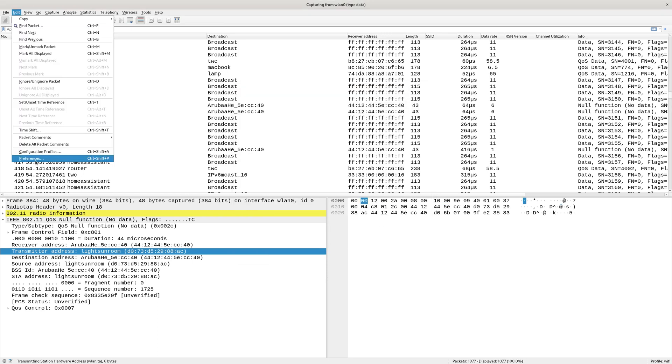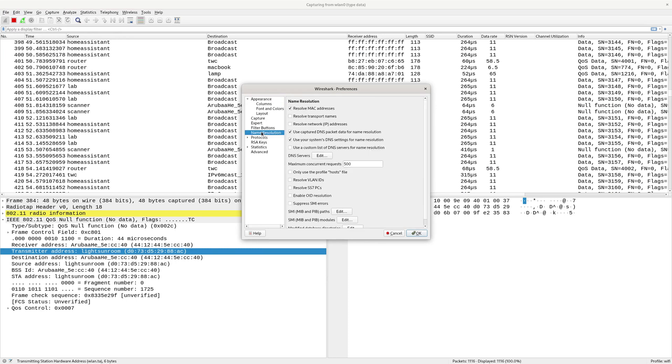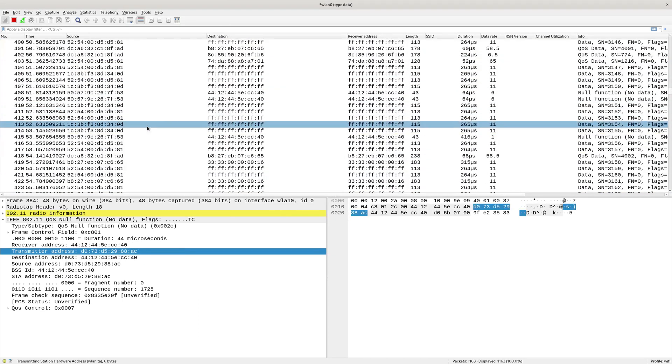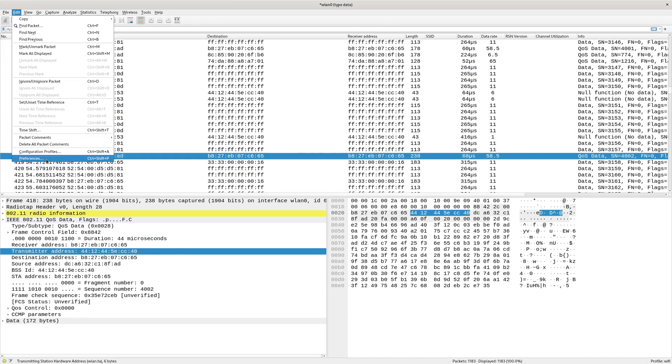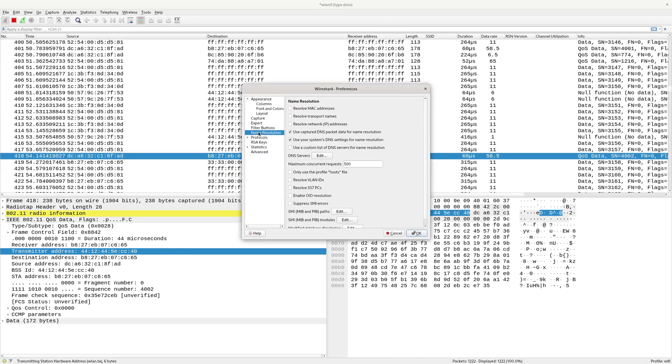Now if you go to Edit > Preferences, you'll see name resolution, resolve MAC addresses. If you don't want to resolve it, you can just untick that, and it'll go back to just the raw MAC addresses. But I think by default that was on. Name resolution, resolve MAC addresses.